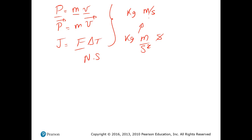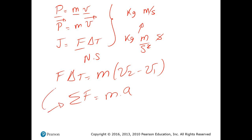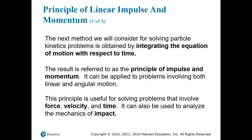The equation relating impulse and momentum is: F·ΔT equals mass times (V2 minus V1). This is obtained by integrating the equation of motion — recall that the sum of forces equals mass times acceleration. When we integrate this with respect to time we arrive at this equation, which is what we solve throughout this lecture. The result is referred to as the principle of impulse and momentum.